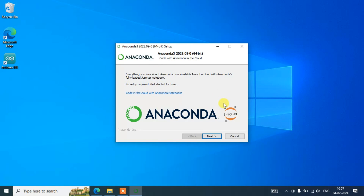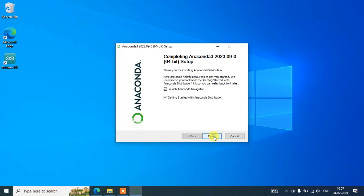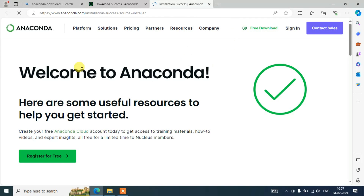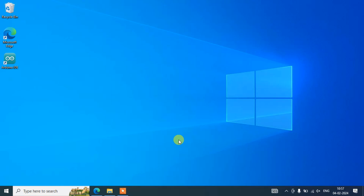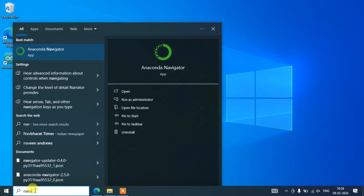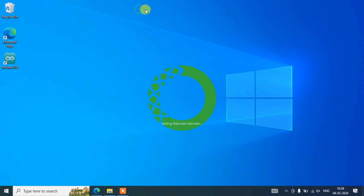Once installation is complete and you click Next, everything is set — Jupyter and everything will be ready. Just click Next and then 'Launch Anaconda Navigator' is selected by default, so simply click Finish. That will first redirect your browser to a welcome note about successfully installing Anaconda. It will also start launching Anaconda Navigator. You can also go to Search and type 'Navigator' and it will show Anaconda Navigator there as well.